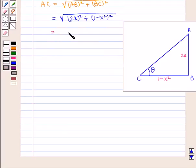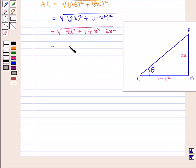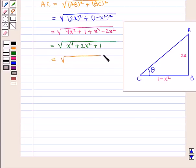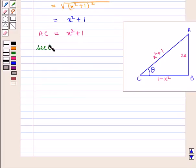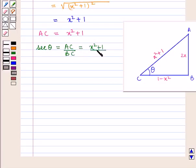This is equal to square root of 4x square plus 1 plus x to the power 4 minus 2x square, which simplifies to square root of x square plus 1 the whole square, that is x square plus 1. Therefore hypotenuse AC is equal to x square plus 1. Now we know that sec of angle theta is equal to hypotenuse by base, that is AC upon BC, which is equal to x square plus 1 upon 1 minus x square.